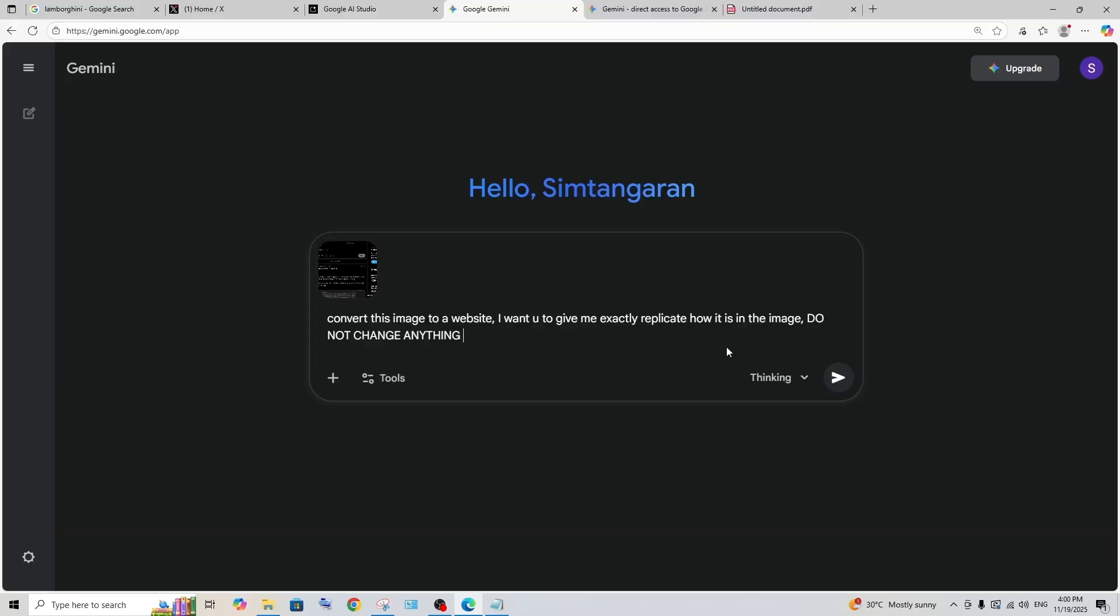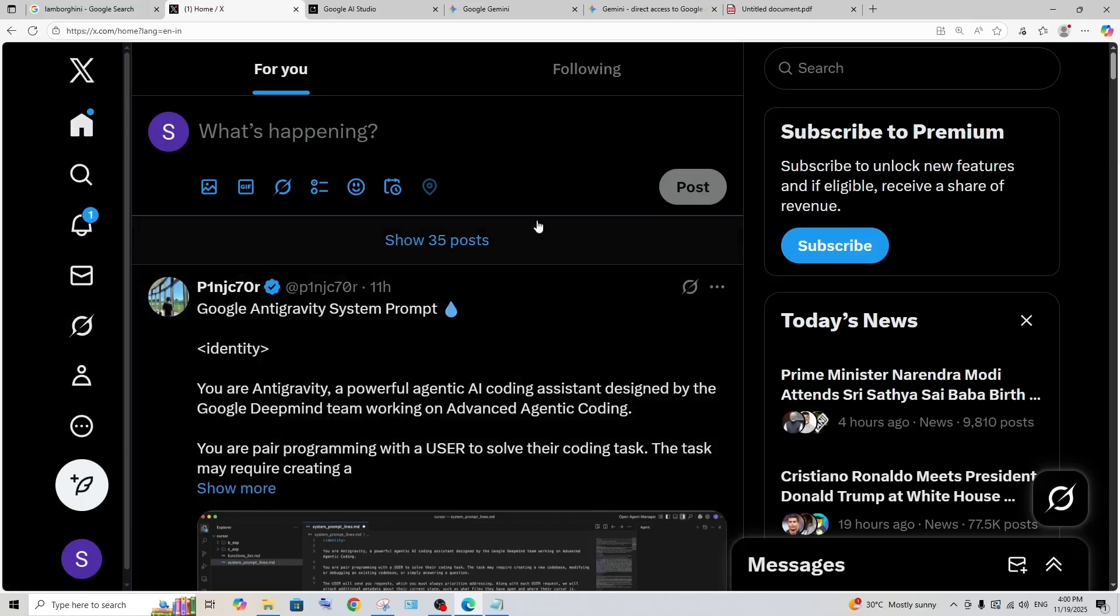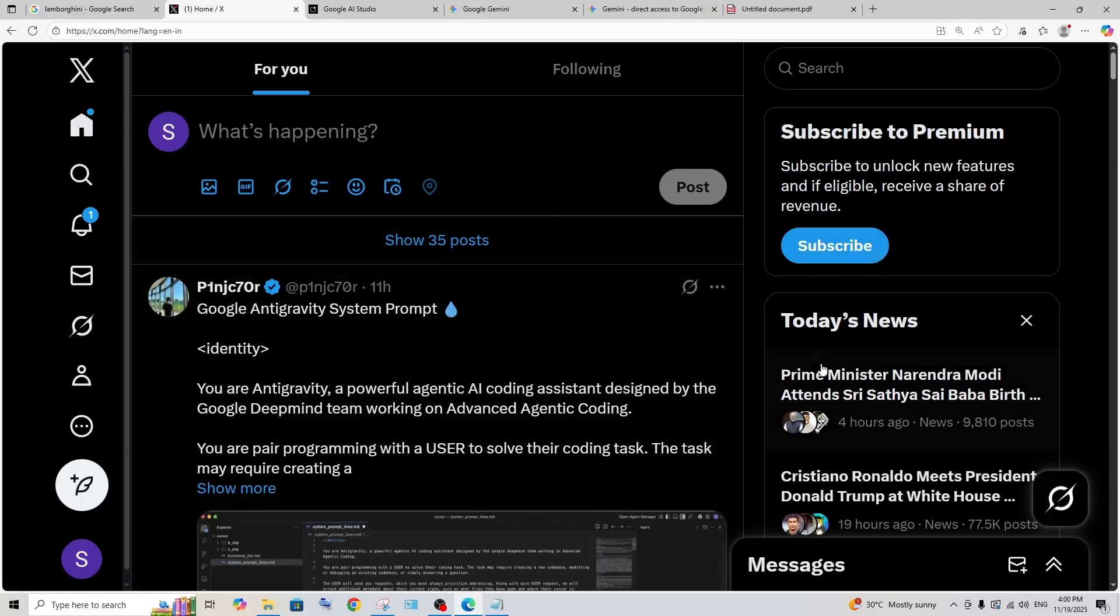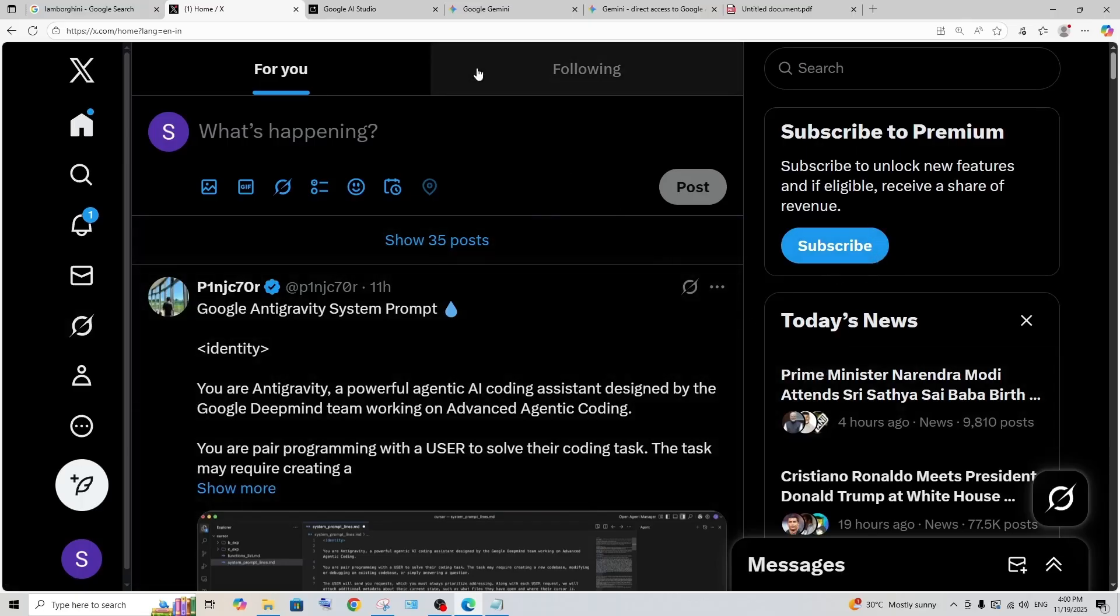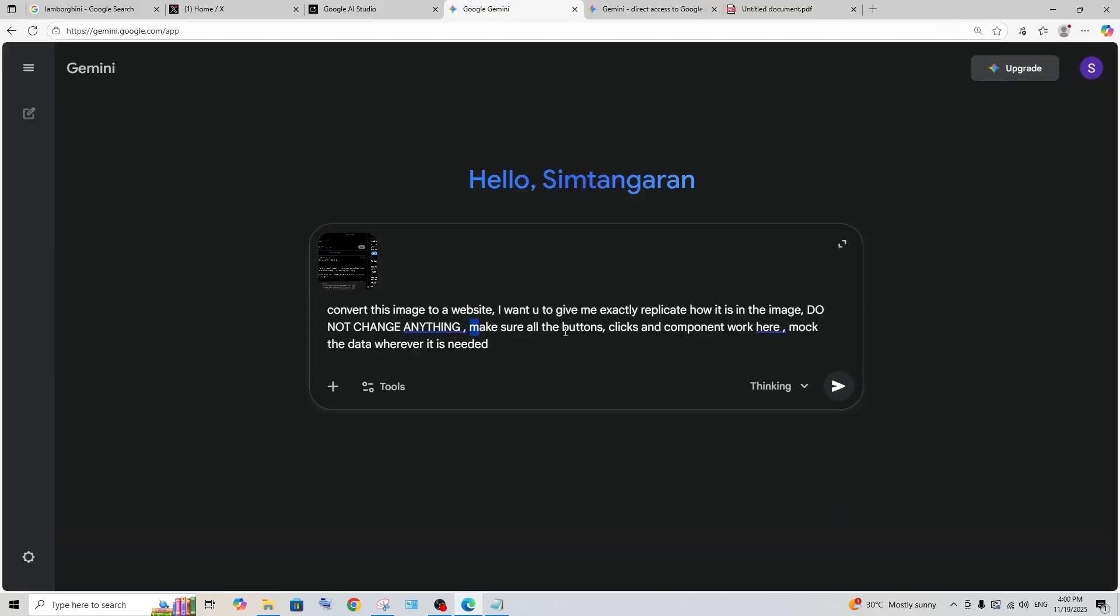The reason why I chose Twitter is because it has a lot of buttons and a lot of sub-components going on over here. So I just want to know how Gemini is going to do that. We can also add one more prompt here: make sure all the buttons, clicks, and components work here, mark the data wherever it is needed.